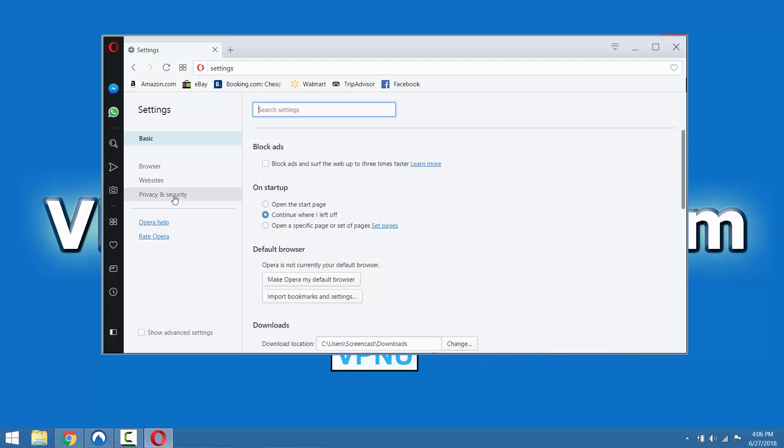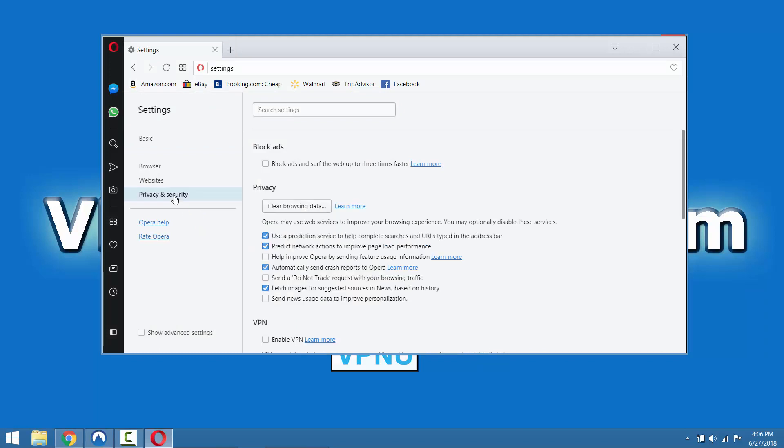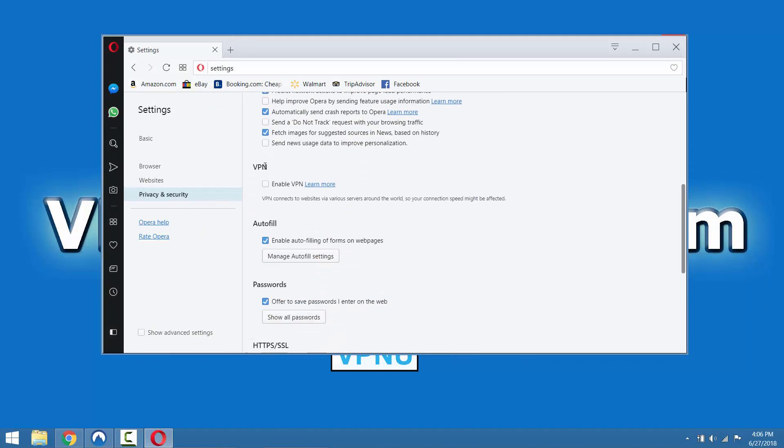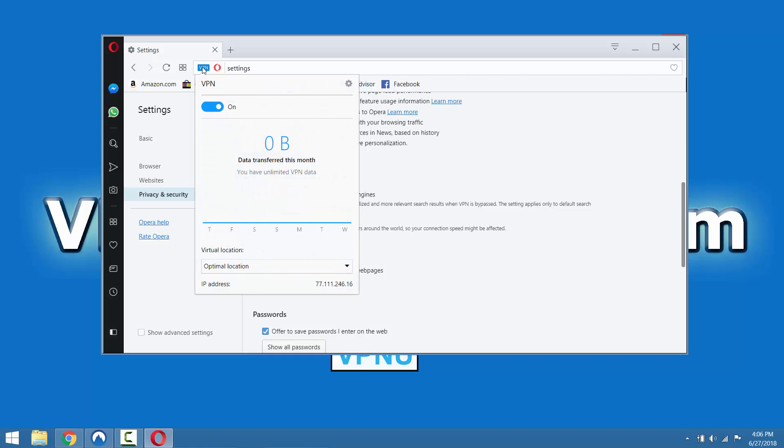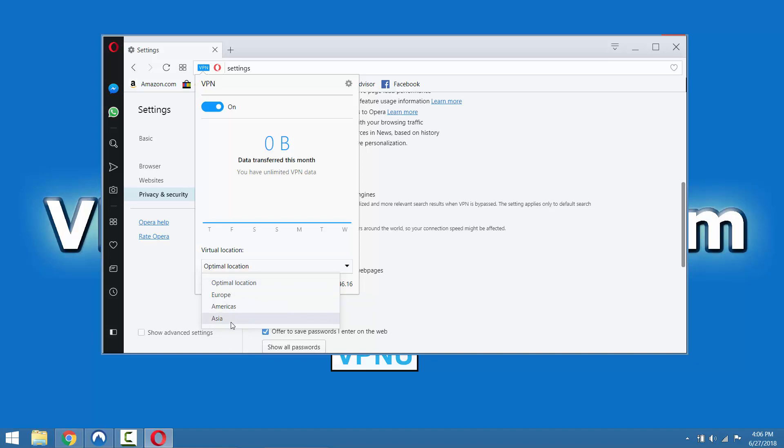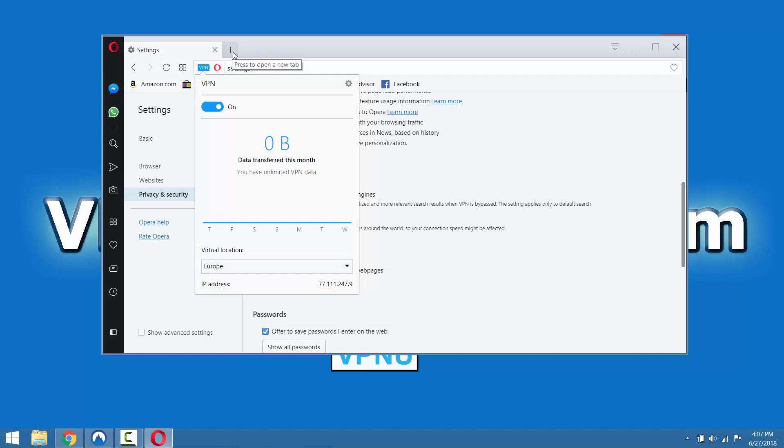Then we go to privacy and security. If you scroll down, you'll see this section that says VPN. So you'll just need to click enable VPN. And instantly you'll see that this VPN label appears in the URL bar. So if we go up here, the VPN is now on and you can choose a location. You can choose the optimal location, which will just choose the closest one to where you are. Or you can choose a specific geographic location. They only let you narrow by continent. So we're going to try Europe.